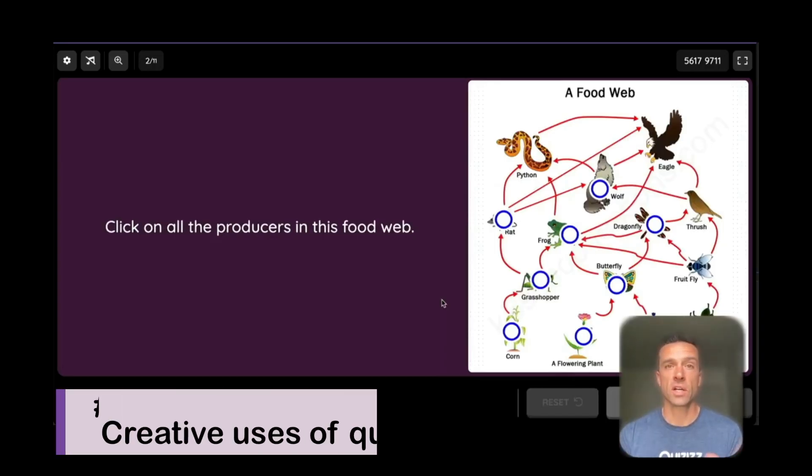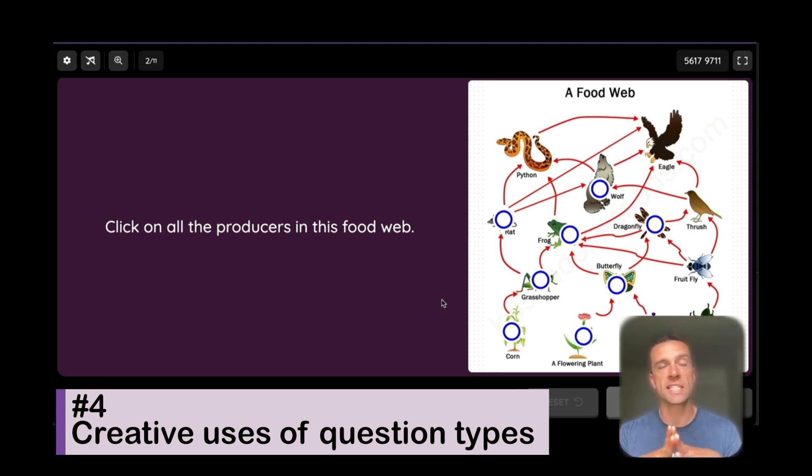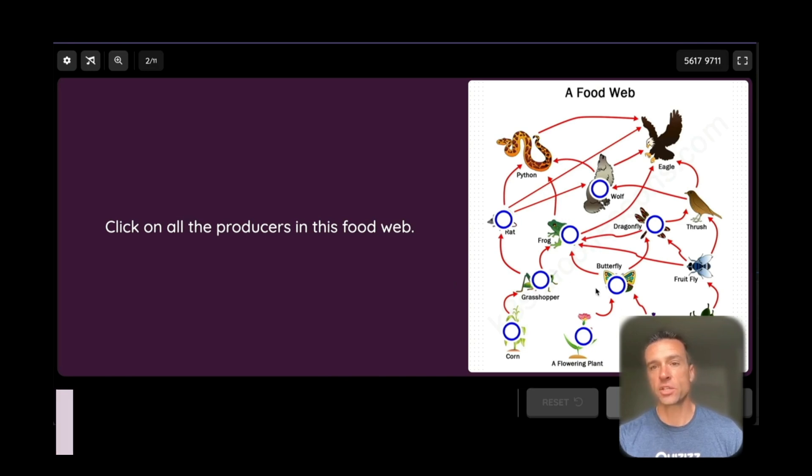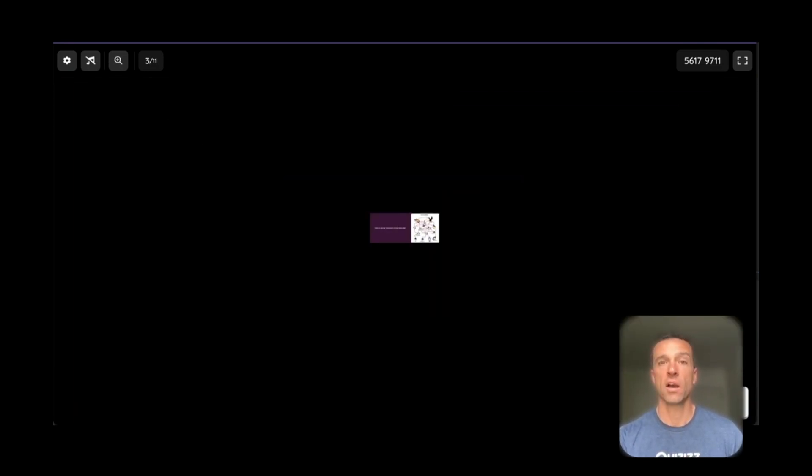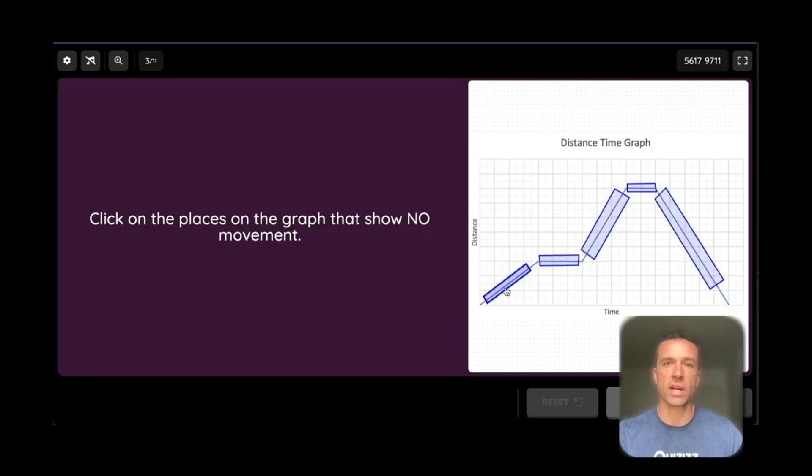So we're going to start off here. I put a couple of the hotspot questions together and labeling questions so you can just really see how you can use images for science class. So this was a teacher who was using our hotspot question to pick all the different producers in a food web. Along with simply pointing out animals and producers, the hotspot is also really great for any of our physics teachers or chemistry teachers who are identifying graphs.